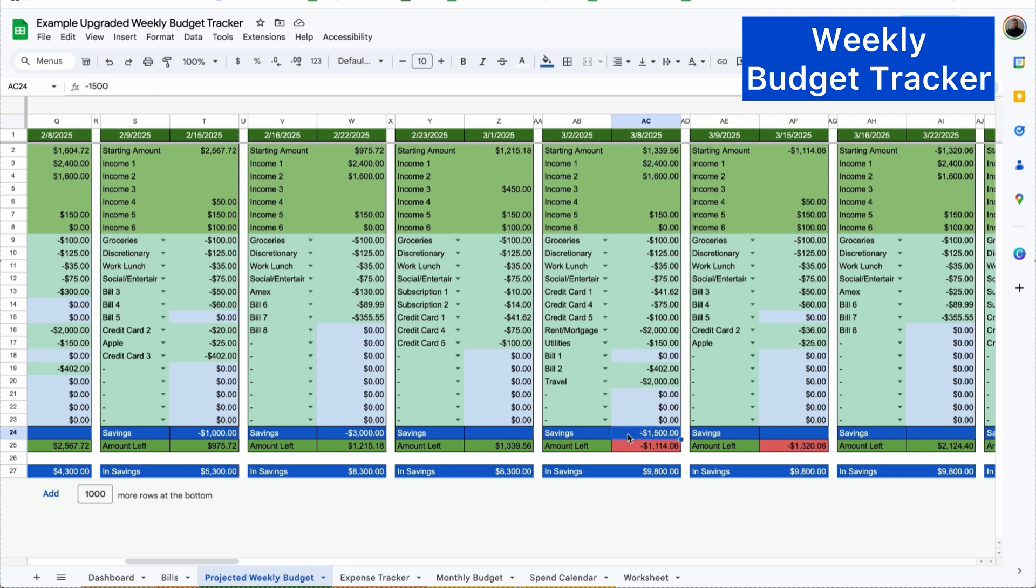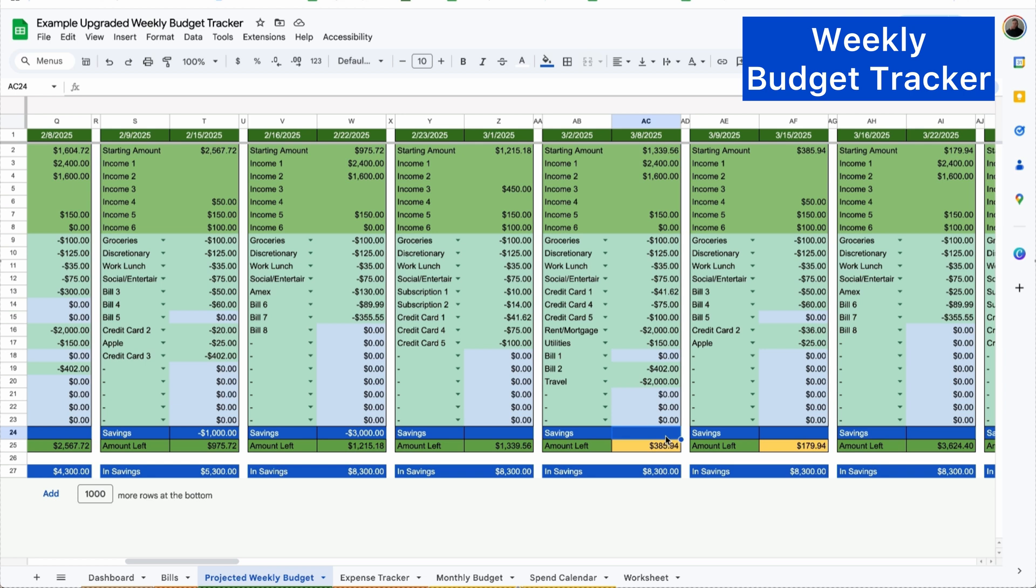I can see that I have a $1,500 transfer to savings set up. So I'm simply going to delete that. And now we have a $385 buffer. Let's say that I want to take some out of savings to have a little bit more. I'm going to put $600. And now I have about $1,000 to play with.